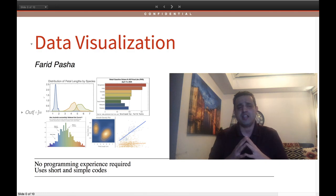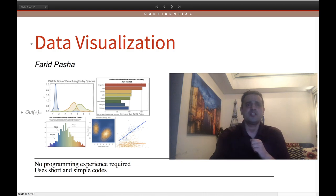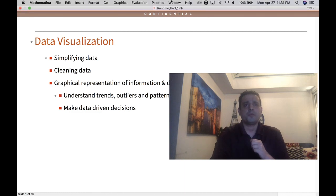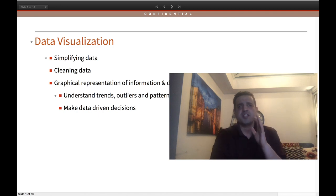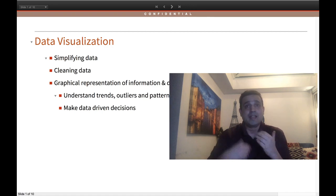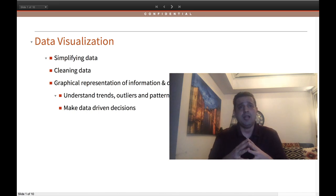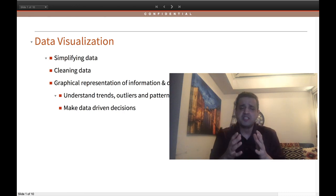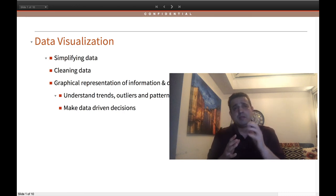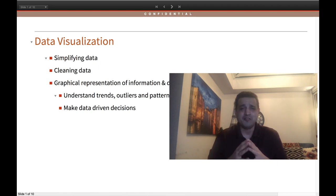I will try to take the questions and give the answers today. If I am unable to do that today, I will be giving another session and answering your questions in that session. So let's see what data visualization is. Data visualization is simply about simplifying data, cleaning your data and then presenting it in a graphical format that will help you understand the insights about trends, outliers and patterns which are hidden within the data. But the most important goal is to help you and the stakeholders to make well-informed, data-driven decisions.